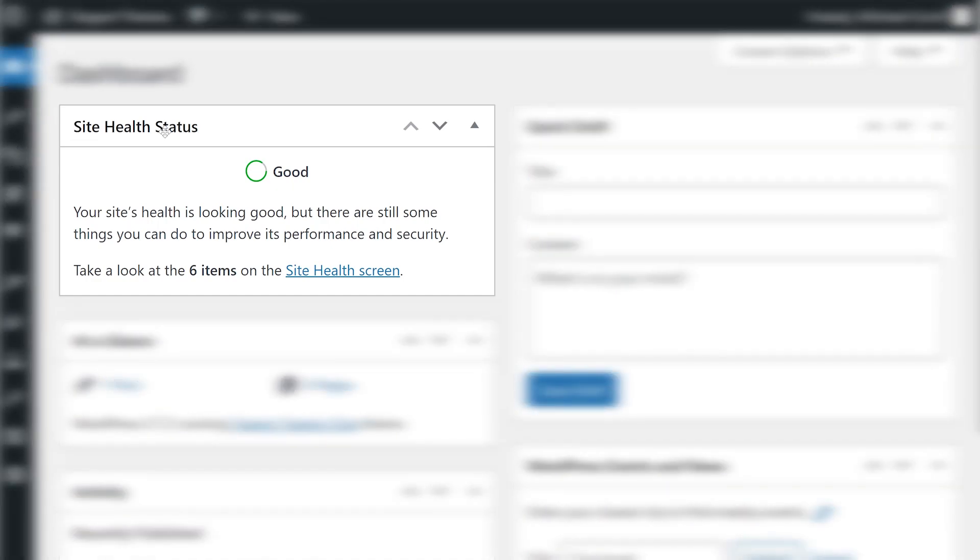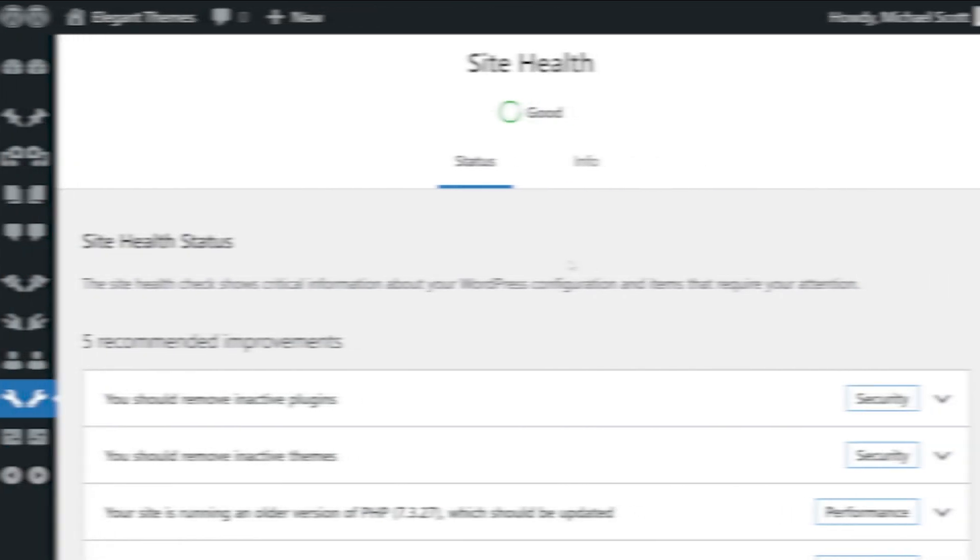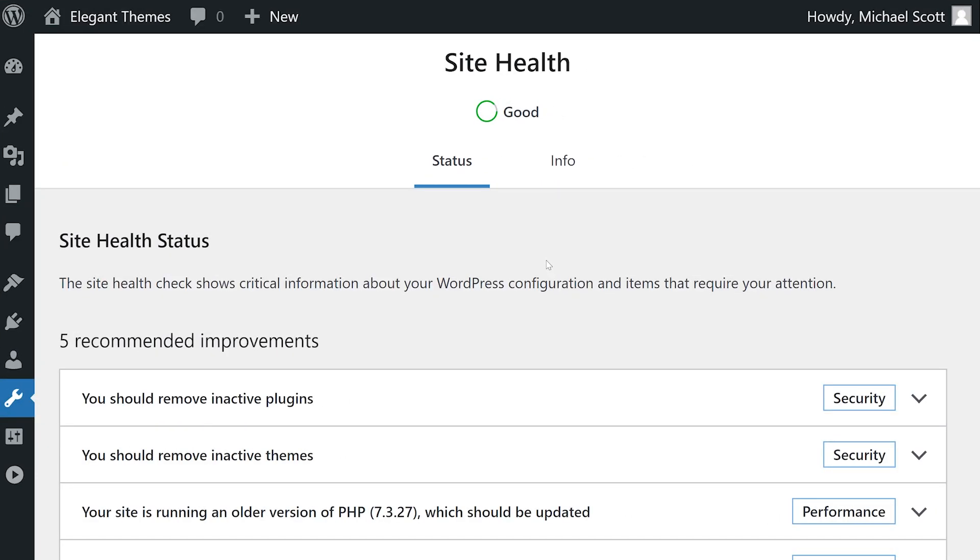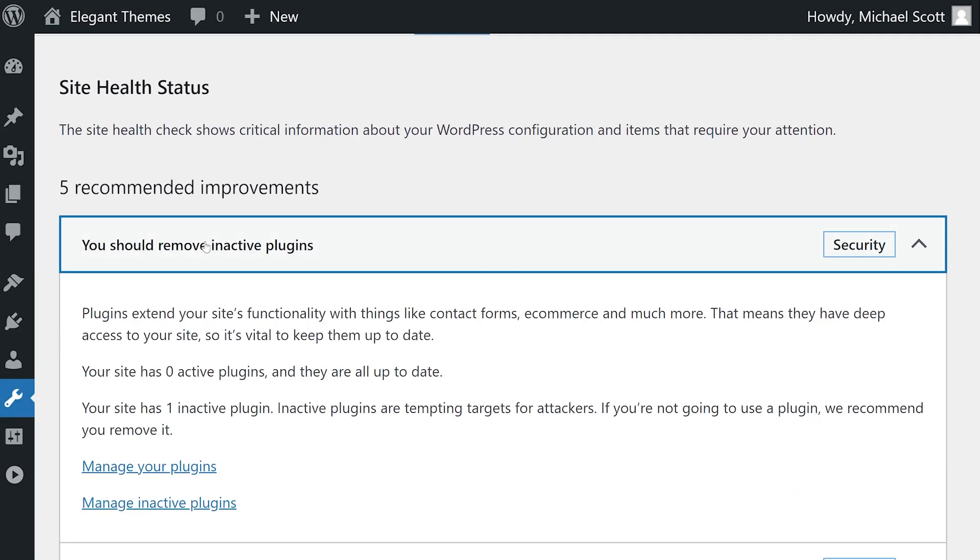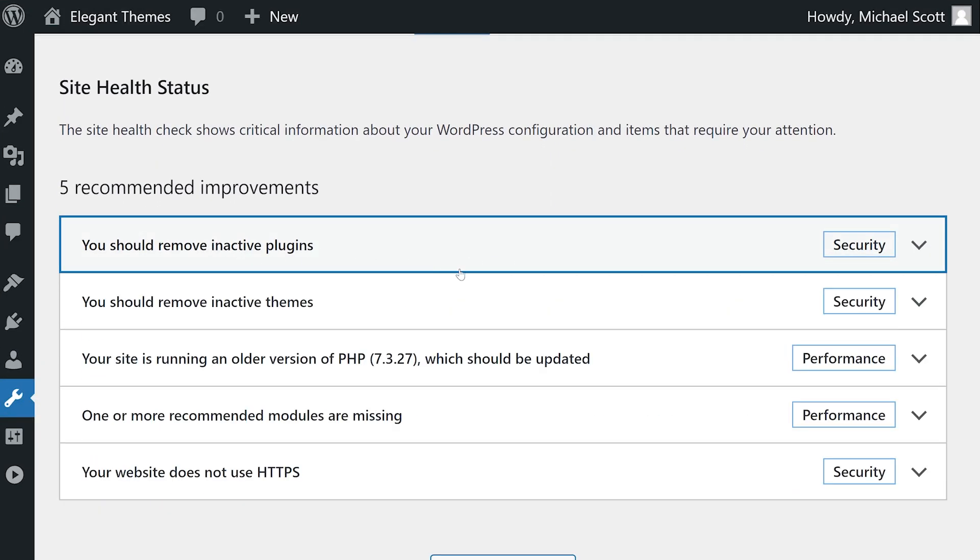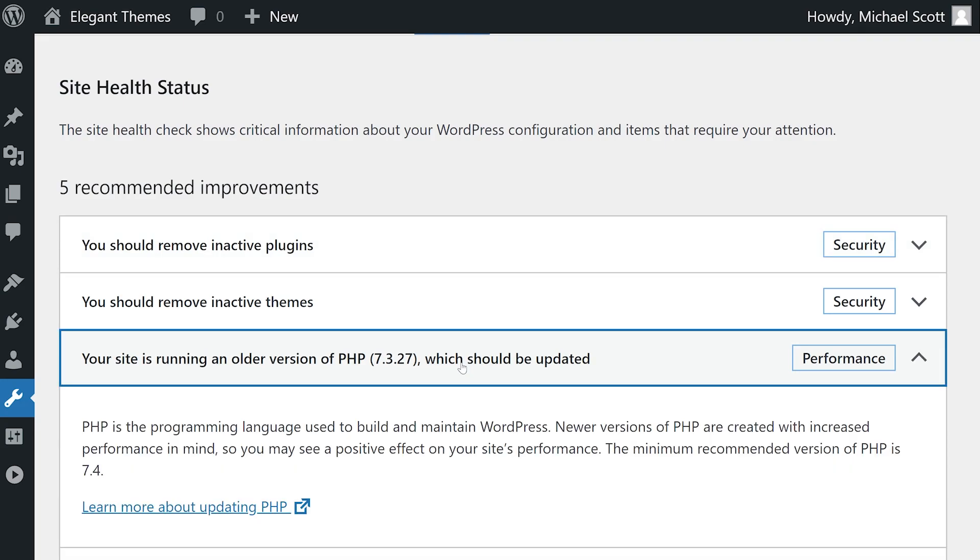The site health status box is arguably the most important part of the dashboard. If you see that your site health is in the red or yellow, the issue is most likely a plugin or theme needs to be updated. However, it will also notify you of security, PHP, and various server-side issues that need your attention.